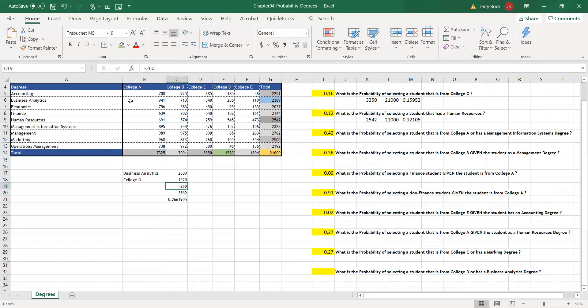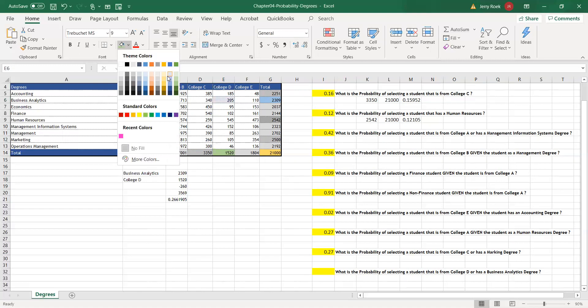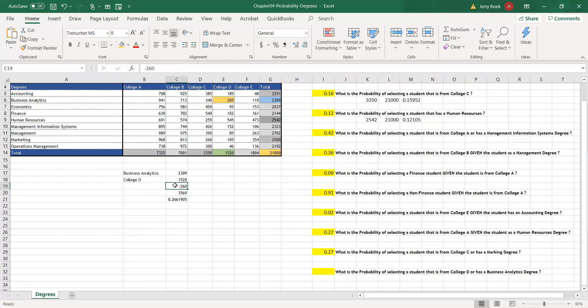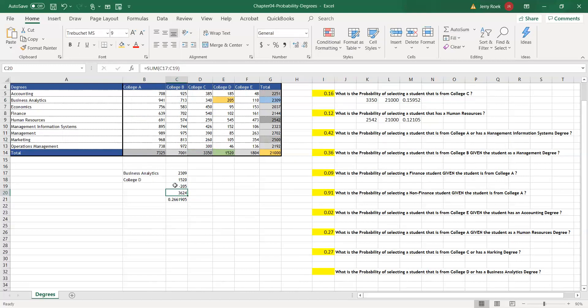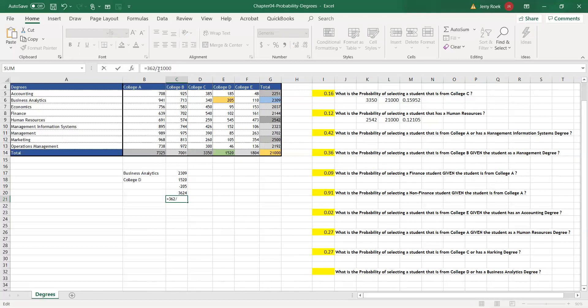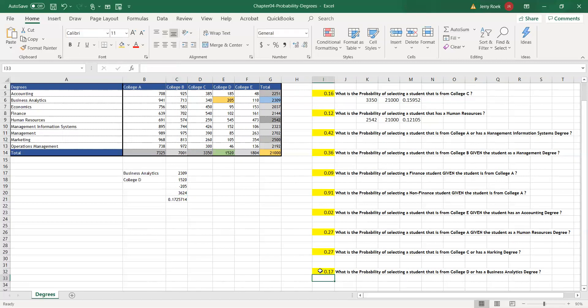So minus 205. That's 3,624. 3,624 divided by 21,000 is about 17%. So there you have it. The trick of it is the ones that have the or statement. When you have an OR statement, we'll focus on the last one for just one more minute.